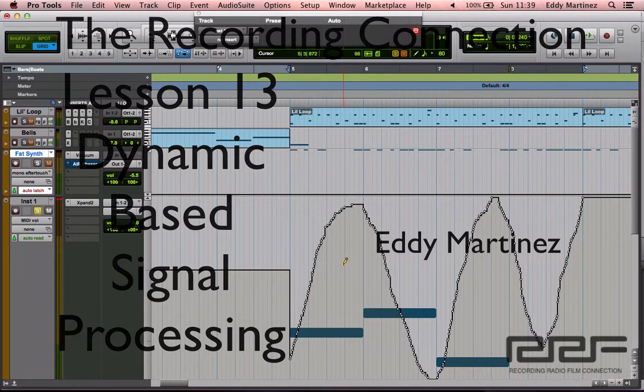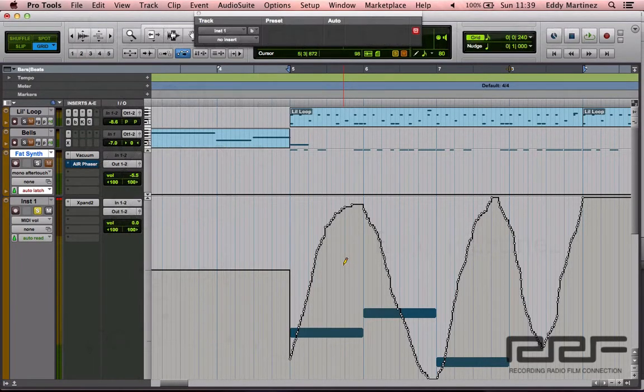Hopefully you have a Pro Tools session brought up right now. If you don't, don't worry about it. All you need to do is take plenty of notes and apply this information as soon as you get the chance. Of course, it's always preferred that you work along in Pro Tools so that you get a better reference point, but just take plenty of notes and apply this information as soon as you get the chance.